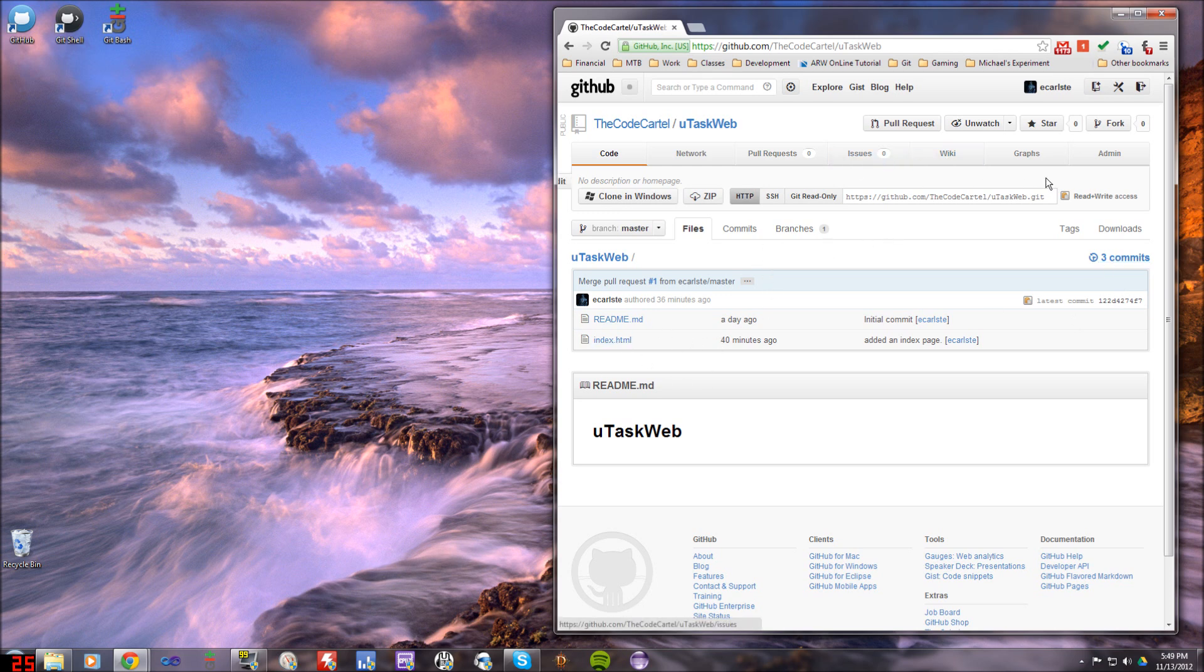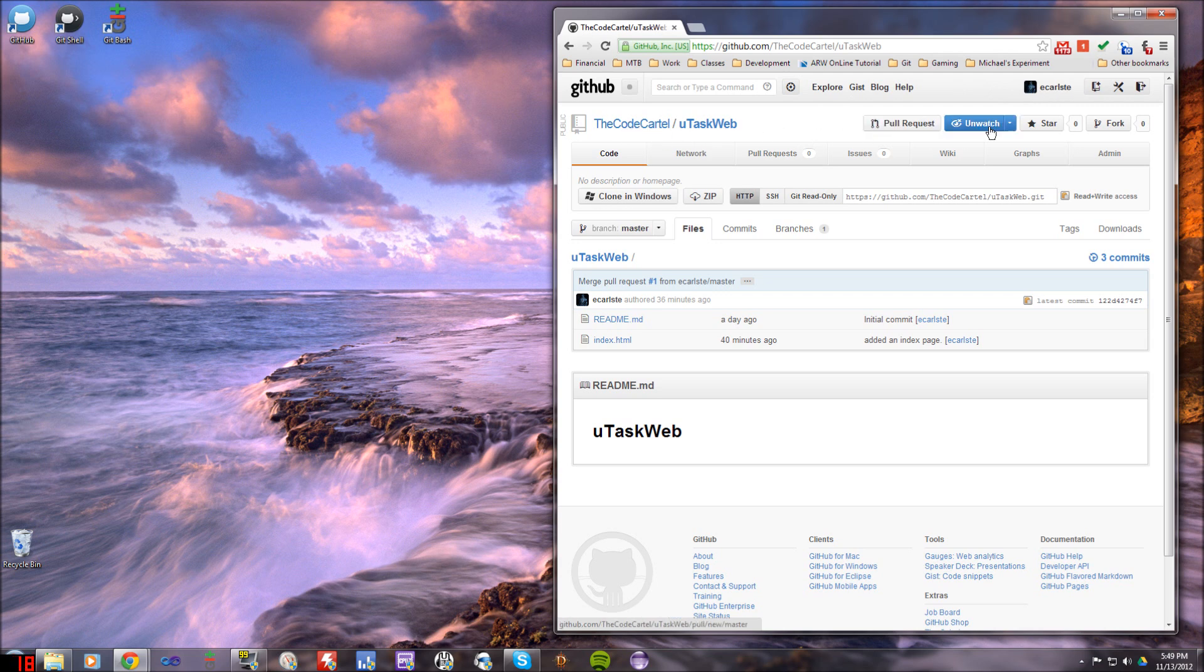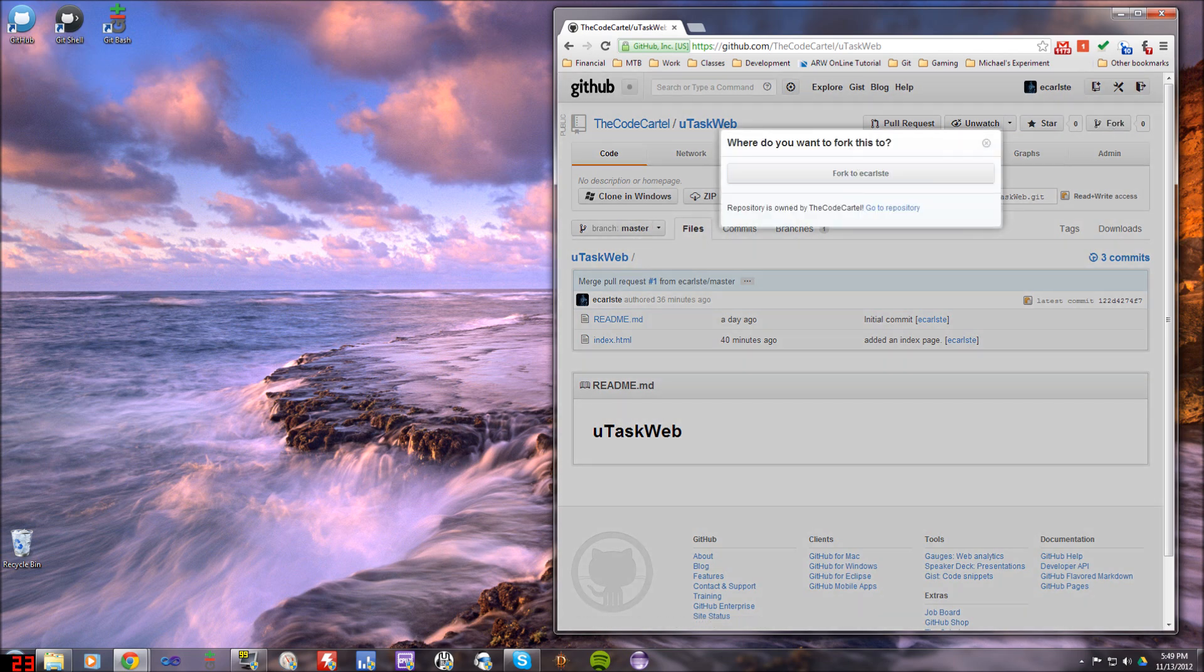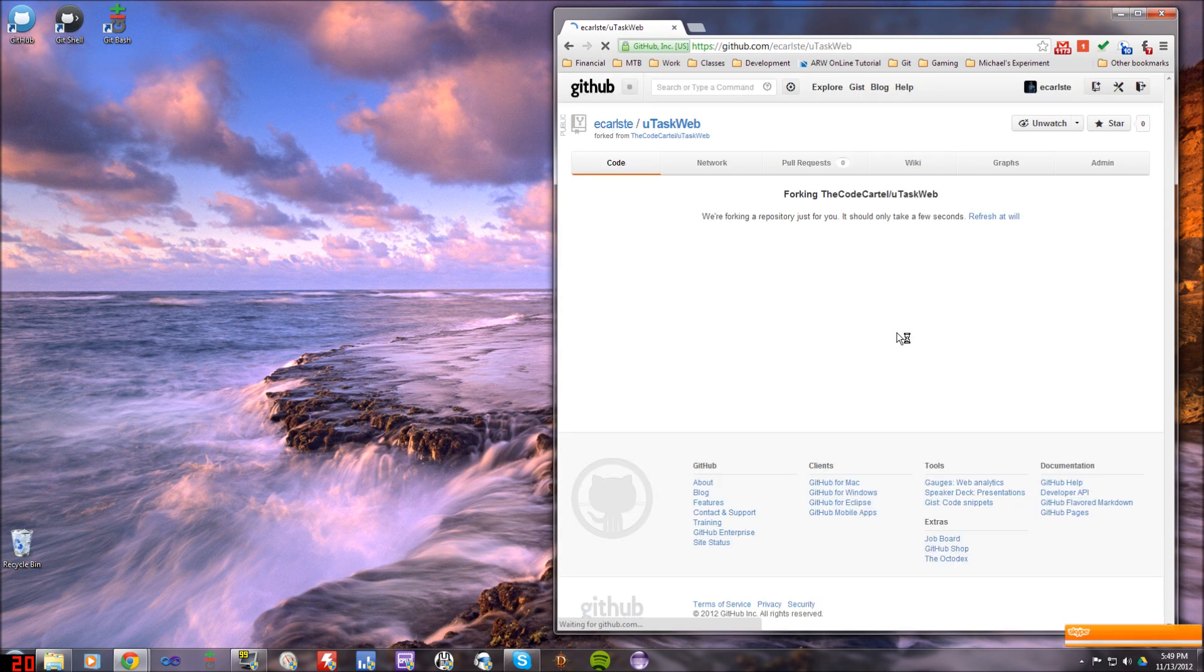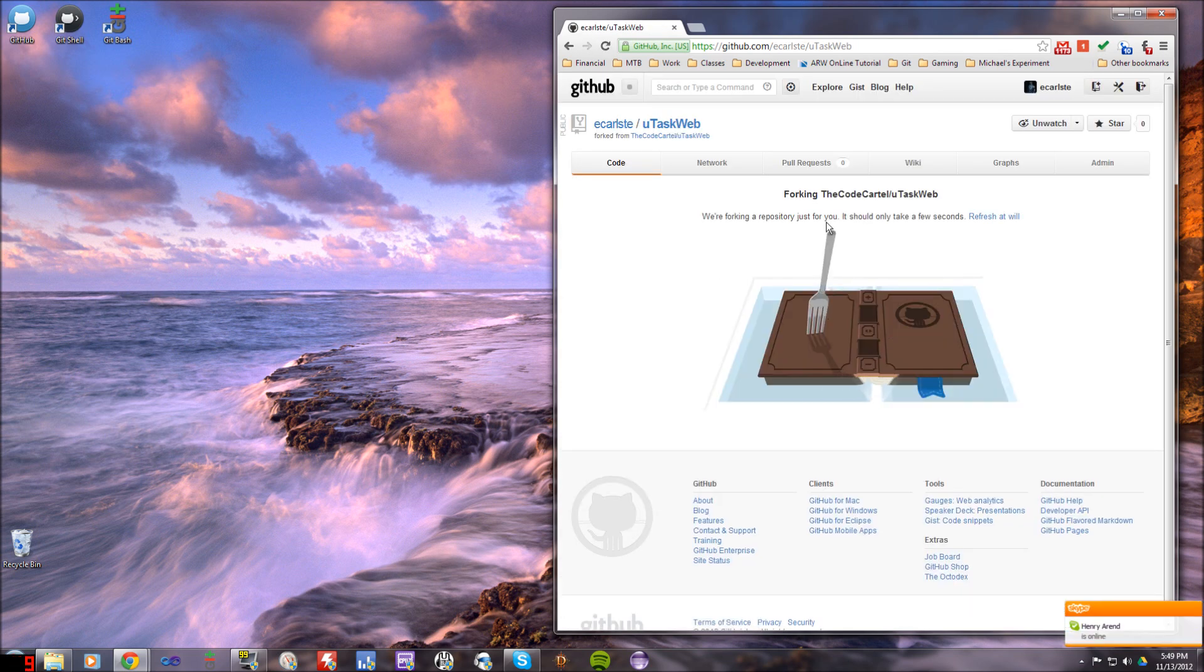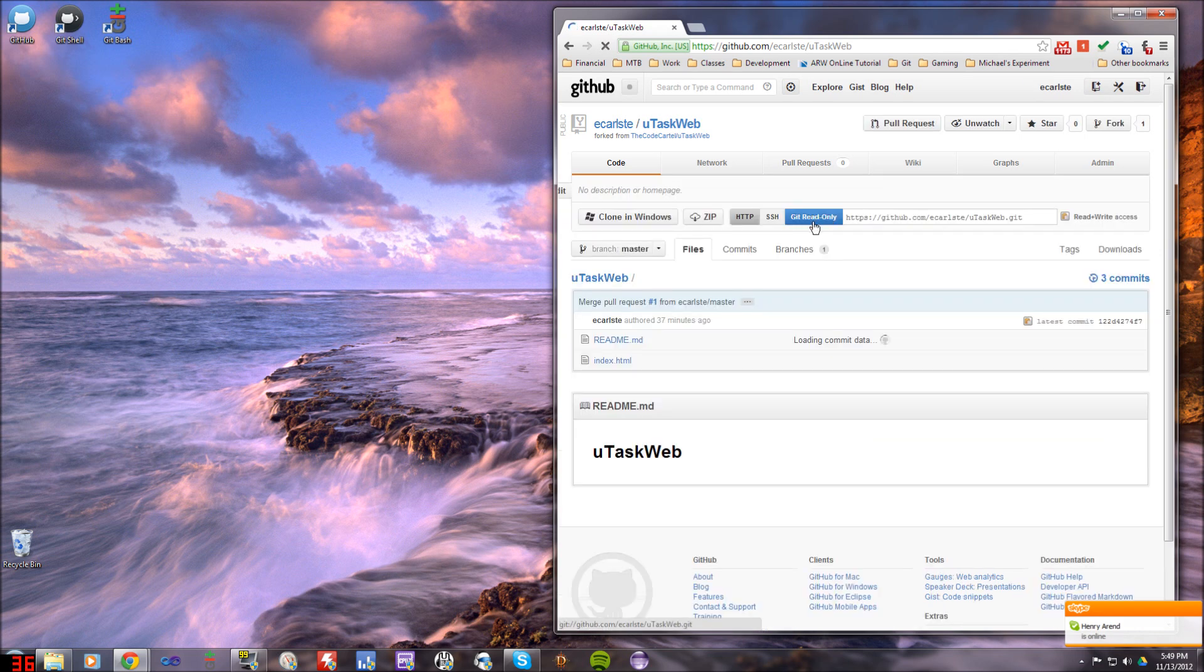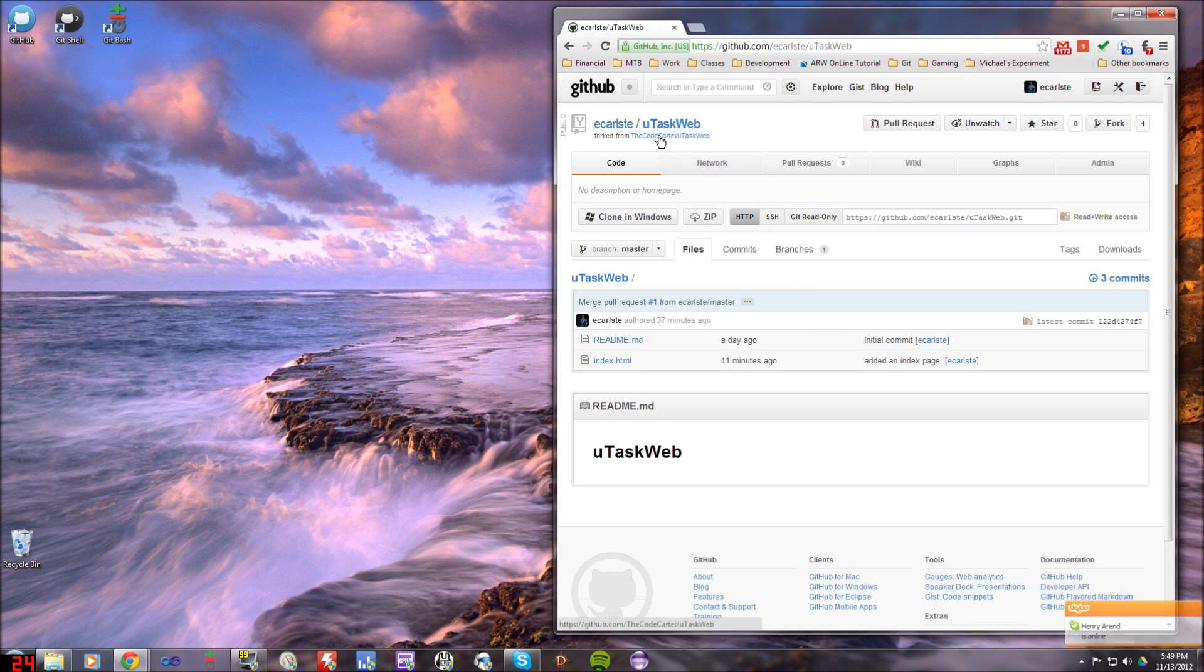So the first thing you want to do is create a fork. Now you notice that the owner of this repo is not eKarlst, which is my username up here, but the code cartel. So I'm going to go to the code cartel uTaskWeb and I'm going to fork this. So I'm going to click fork. If I have multiple user accounts that I'm logged into, which in this case I do, I'm logged in as code cartel and eKarlst, the only one that it'll allow me to fork to is eKarlst. So I'll click fork to eKarlst, what that's going to do is actually create a repository copy or a clone in my repo. And it's basically referenced to this code cartel.